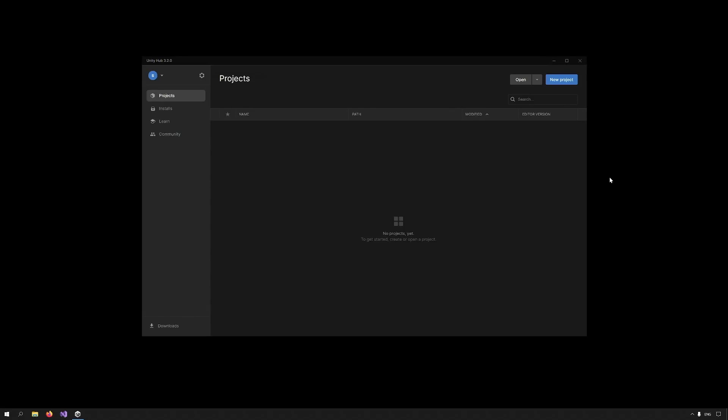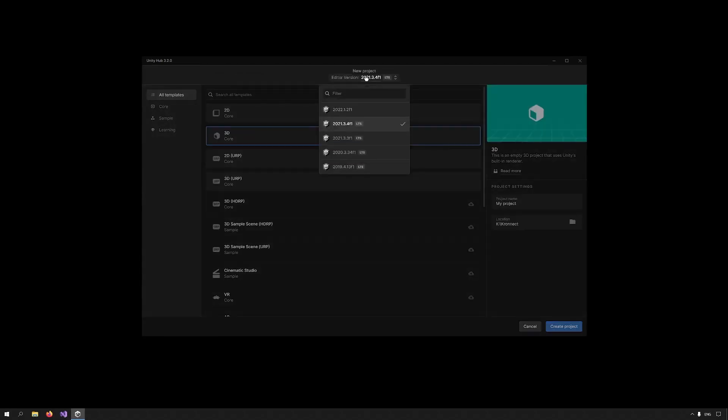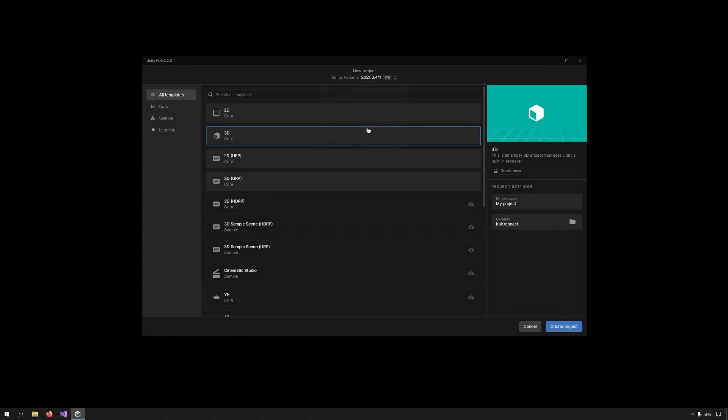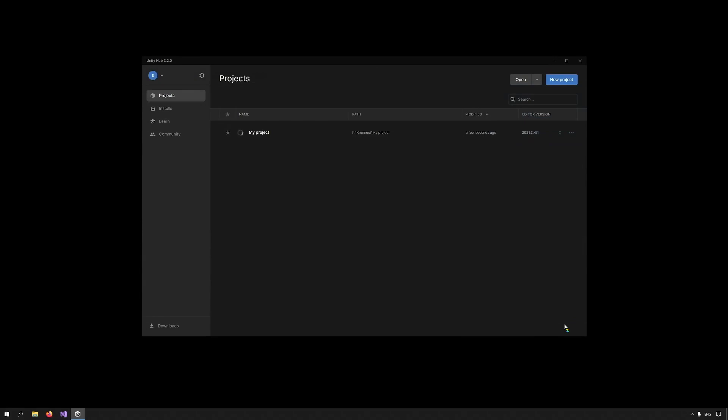First we need to create a new project in Unity. Open the Unity Hub and select New Project. Under New Project, make sure you are using Unity 2021.3 and above. Select 3D URP and create a new project.